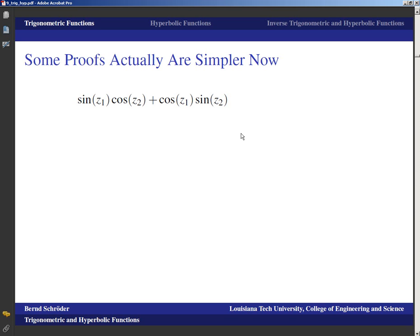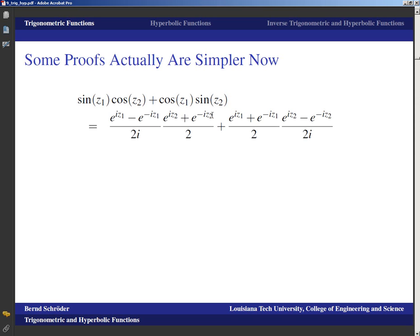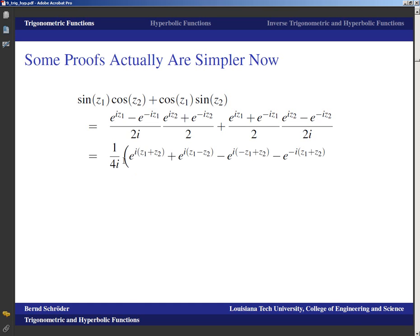Now, in a class like this we want to prove everything we claim. We're not going to prove all those identities — we'll just give a sample, and some identities are also supposed to be proved on the homework. Some proofs actually turn out to be simpler. For example, the additive identity for the sine in calculus or trigonometry was proved by going back to angles — it was a geometric proof. But in terms of computation, that proof was rather nasty. Now let's take a look at the right-hand side of the additive identity for the sine.